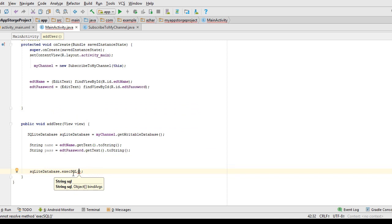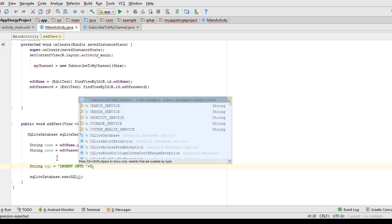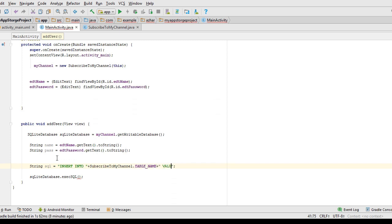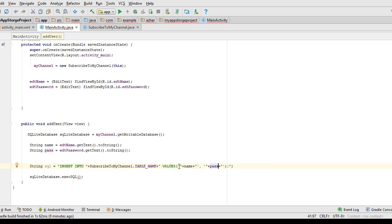I call execSQL, which doesn't return anything. I have to specify the SQL query: INSERT INTO table_name VALUES. Make sure you put a semicolon when using execSQL. Use single quotes, and inside the single quotes use double quotes with concatenation, passing the name — our first column is name. Again single quotes, double quotes, concatenation, and pass the password. I do not pass the ID because it is auto-increment; the database will take care of that. Inside execSQL I pass the SQL string as a parameter.